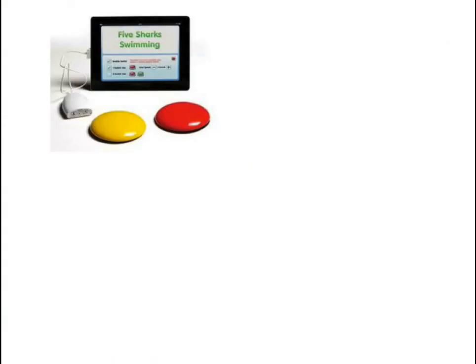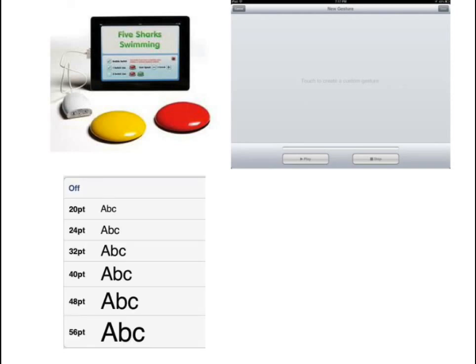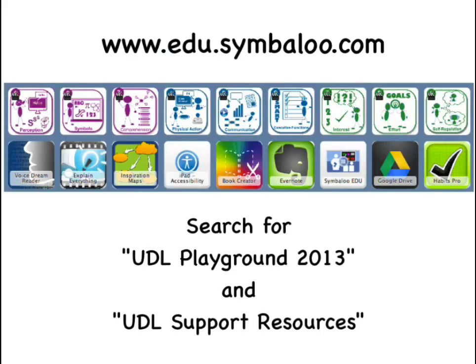Providing students a variety of ways to interact with their iPad is an ever-growing and constantly changing field, from built-in accessibility to dedicated apps to overlay keyboards and switches. To learn more about accessibility, please visit edu.symbaloo.com and explore our webmixes.